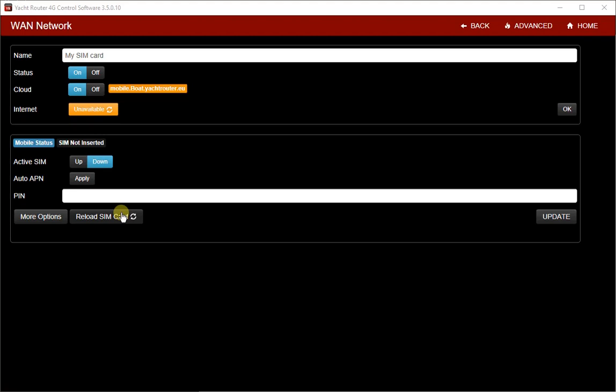Now, I will click on Reload SIM card to initiate connection. Each time when you insert SIM card you will have to use this button.